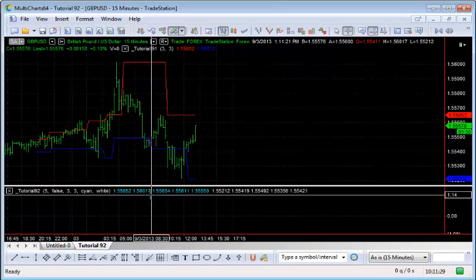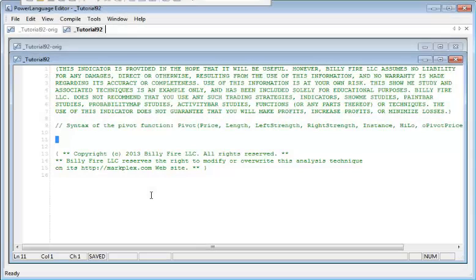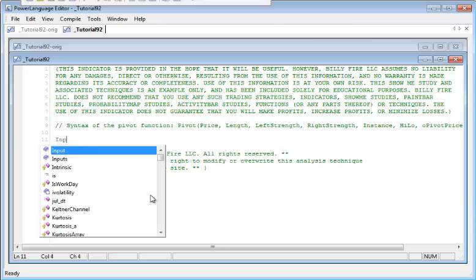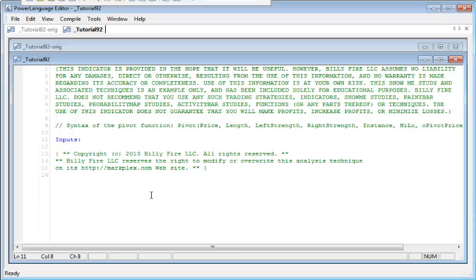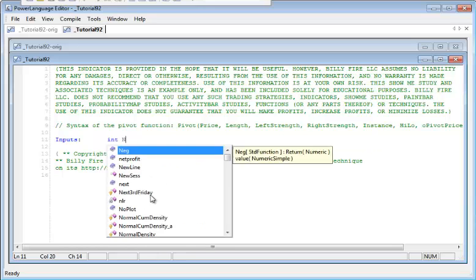Clearly I've already written the program, so what I'm going to do is delete what I've written and start from scratch so we can go through the program creation from the beginning. Here we have the program and there's essentially nothing there at the moment apart from some comments. I'm not going to be adding too many comments to this particular program, but the one available for download does include a lot of comments.